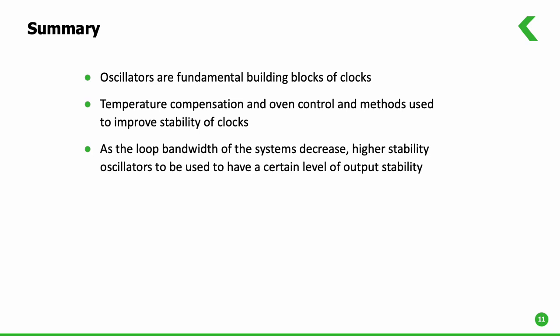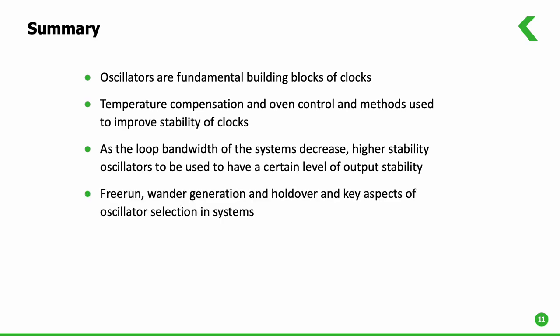The loop bandwidths of the system depends on many factors and mostly fixed by standard organizations. Higher stability oscillators are required to support lower bandwidths for a given output stability of clocks. Free run, wander generation and holdover are the key aspects to be considered in selecting oscillators for particular applications.